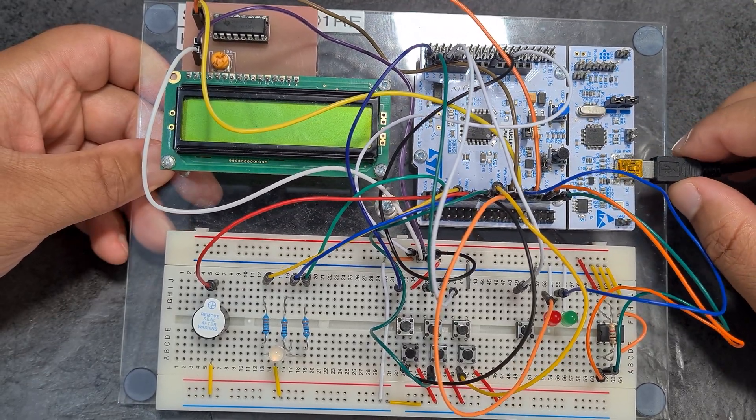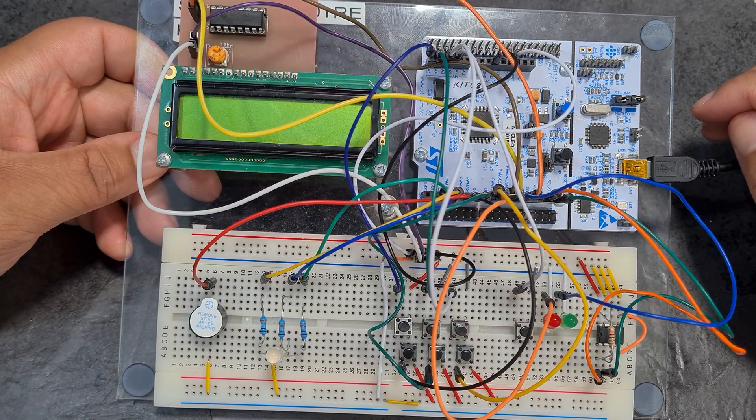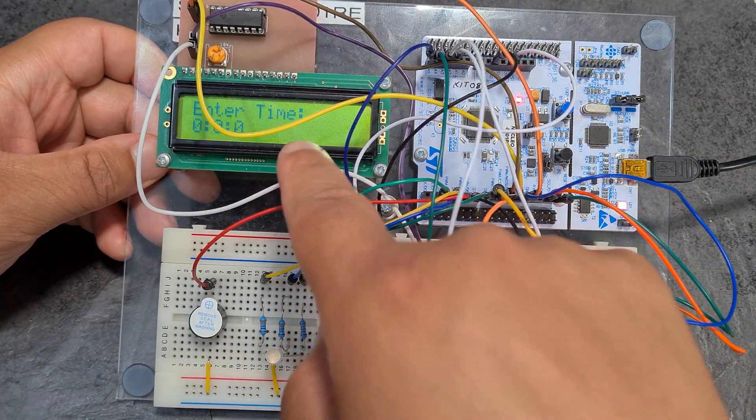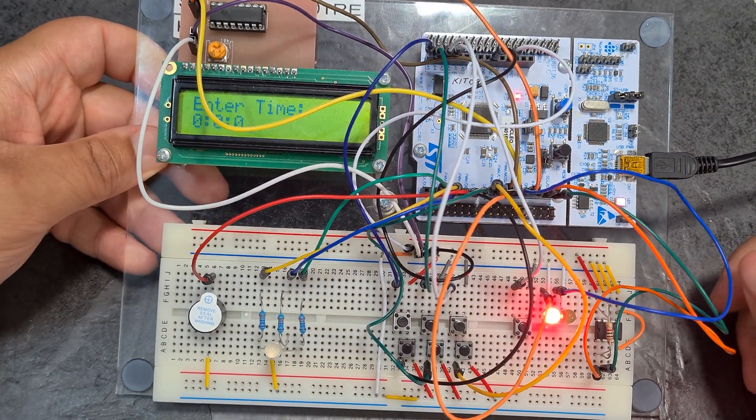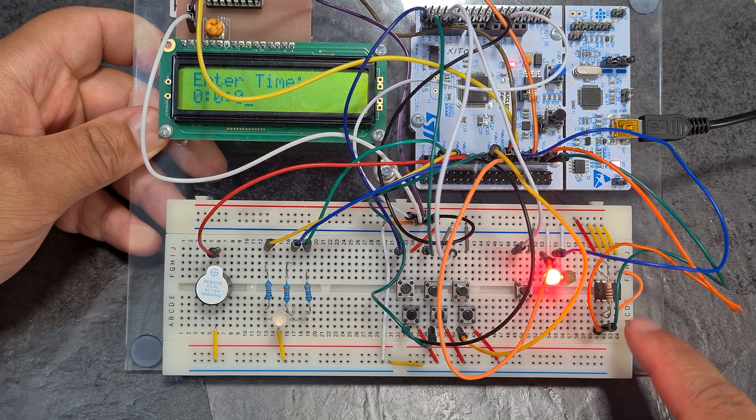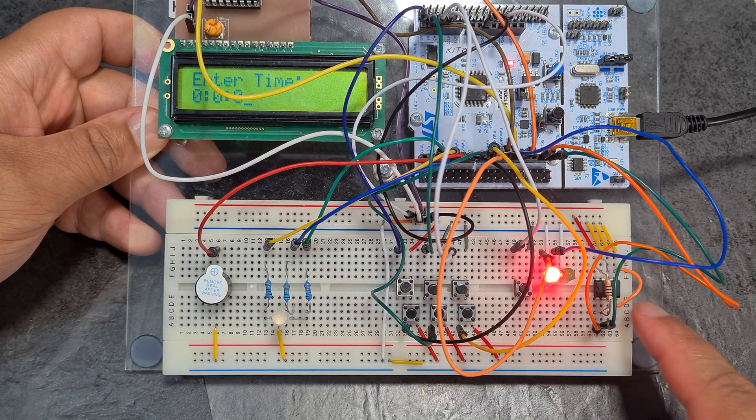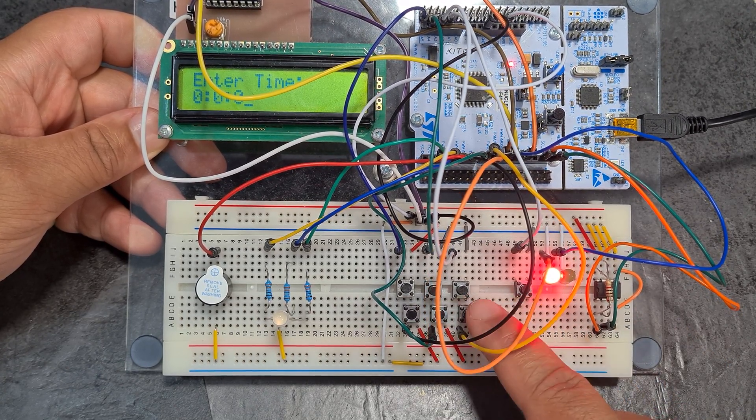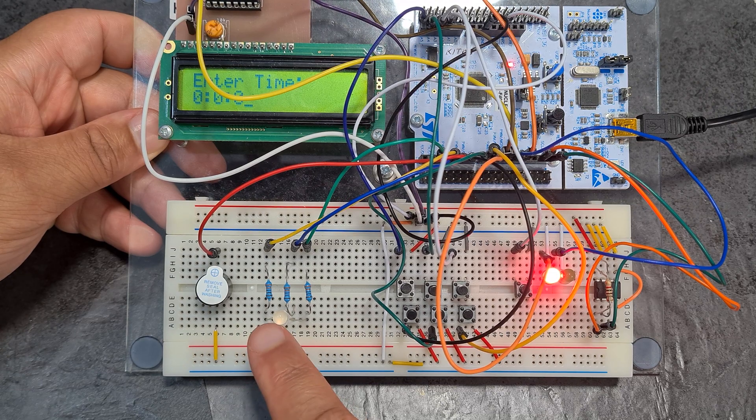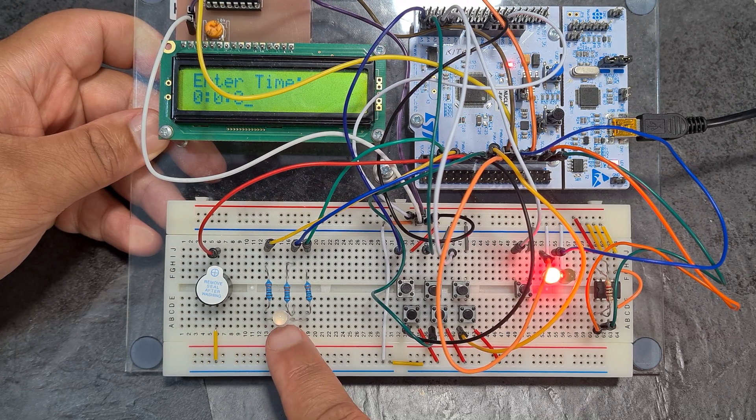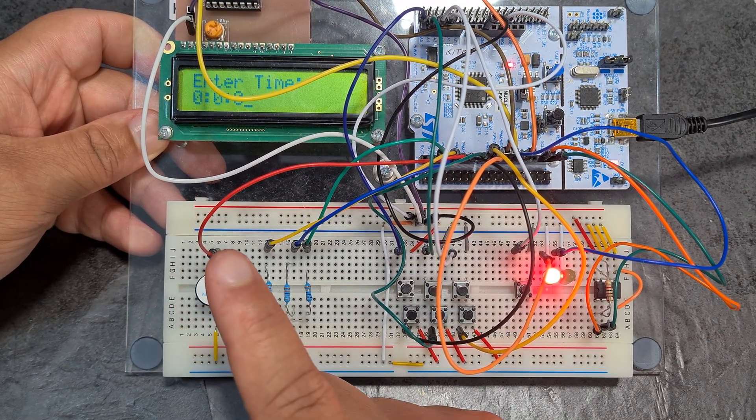If I plug it in, you're going to see that it's going to pop up on here saying enter the time. On this circuit here we've got a temperature sensor, some LEDs, some buttons which we use to set the time, an RGB LED here, and a buzzer here.